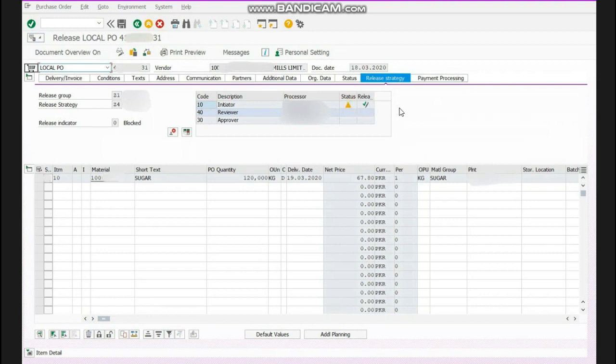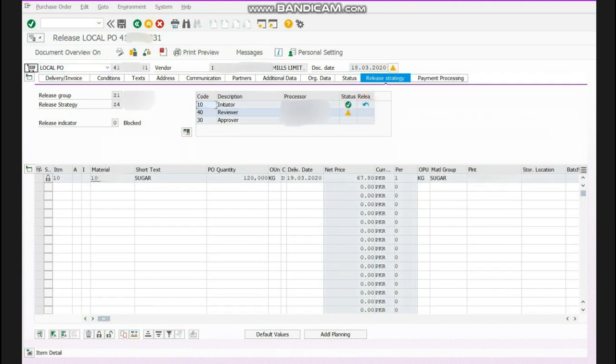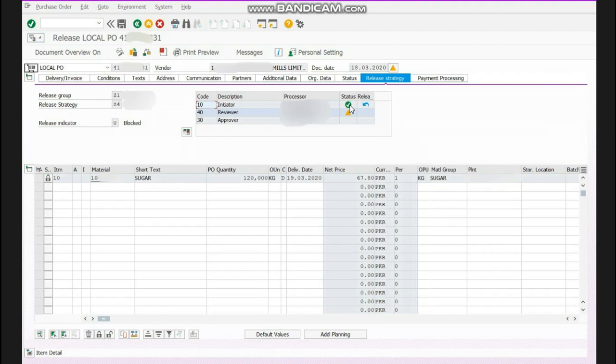There is no initial release. After clicking release over here, it will change into like this. You can see there is green over here. Okay. Then when I will release the purchase order, it will go to the reviewer. It can be your senior, it can be your senior manager or line manager or whoever manager is above you.